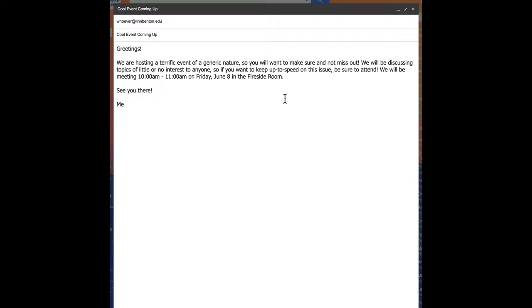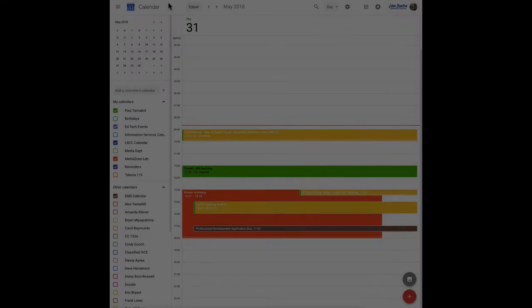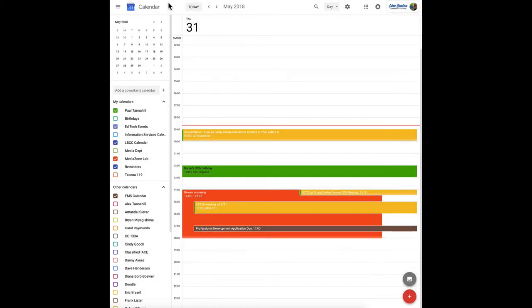So let's make it easy for people and include a little link here. I'm just going to indicate maybe something along the lines of add to Google Calendar. We're going to make that a link here in this next process. Before we do that though, we need to check the settings for the calendar itself.